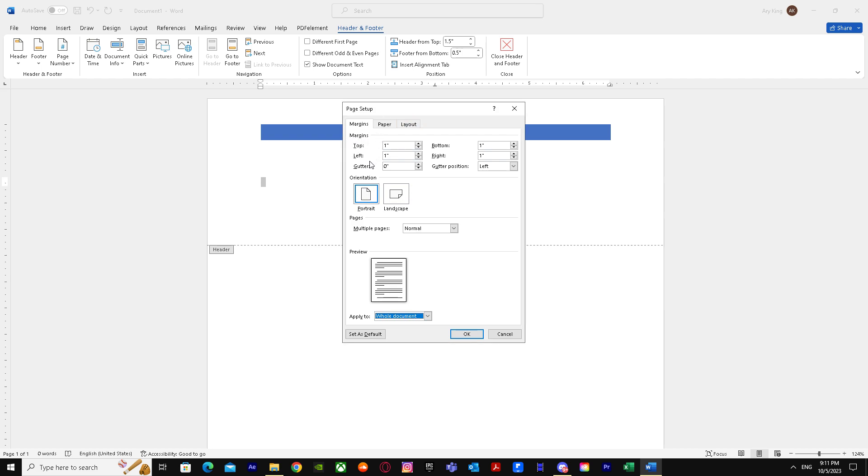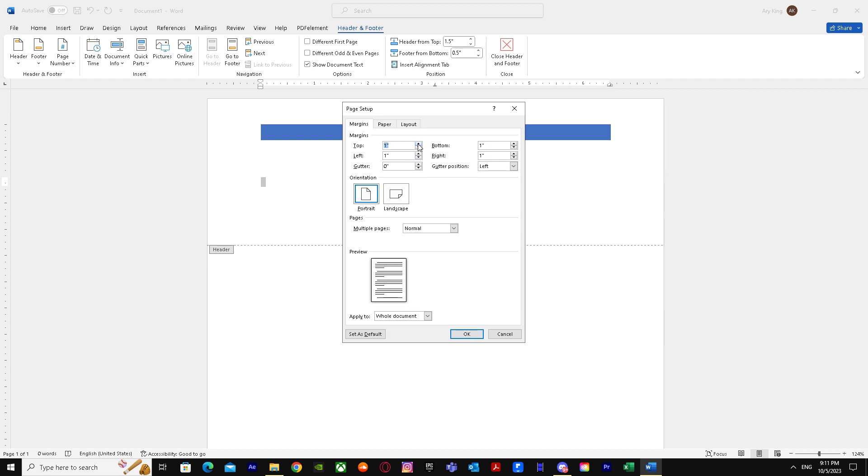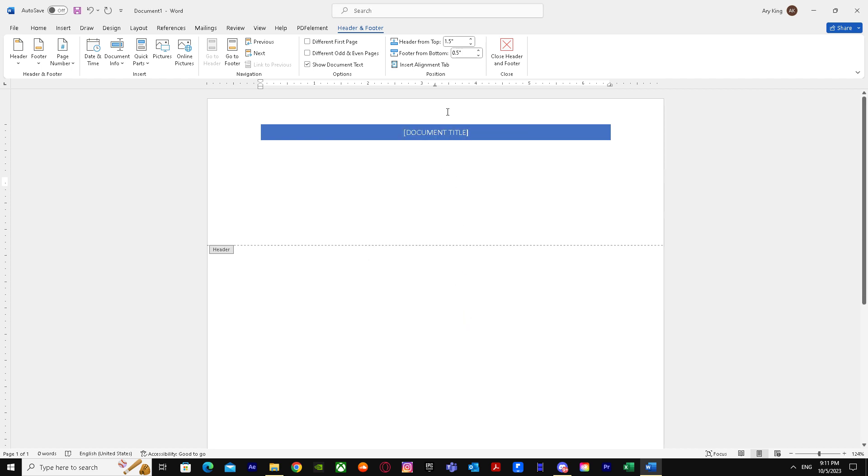the margins, and you can customize it as much as you want. So if you want to reduce it, just go to zero point, and adjust the top, left, and right margins, then press OK.